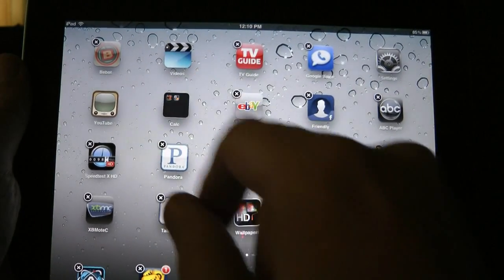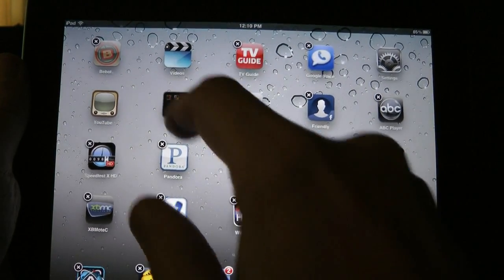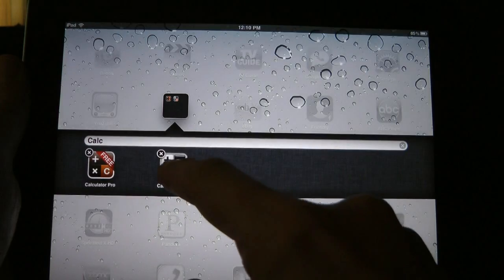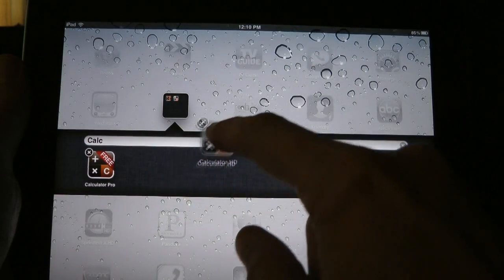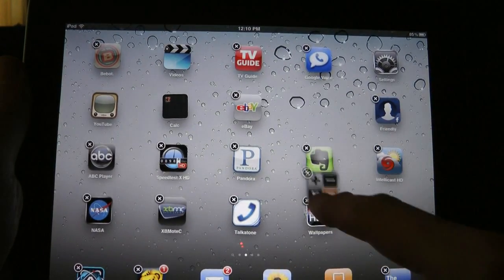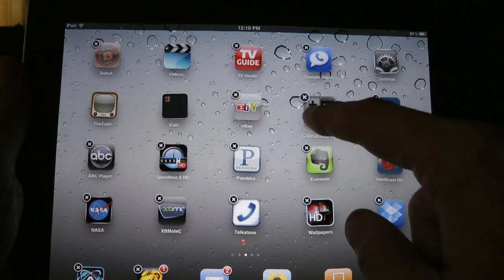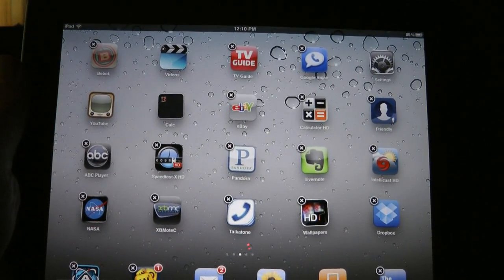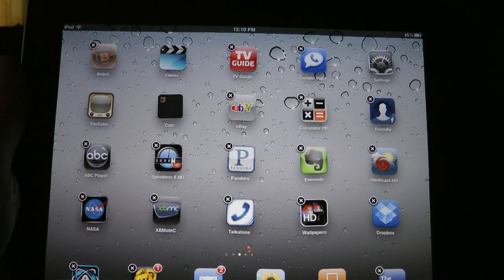If you want to take things out of the folder, just press it. Take the calculator, drag it out, move it someplace on the desktop, and now it's out. Alright, we have a folder right now.